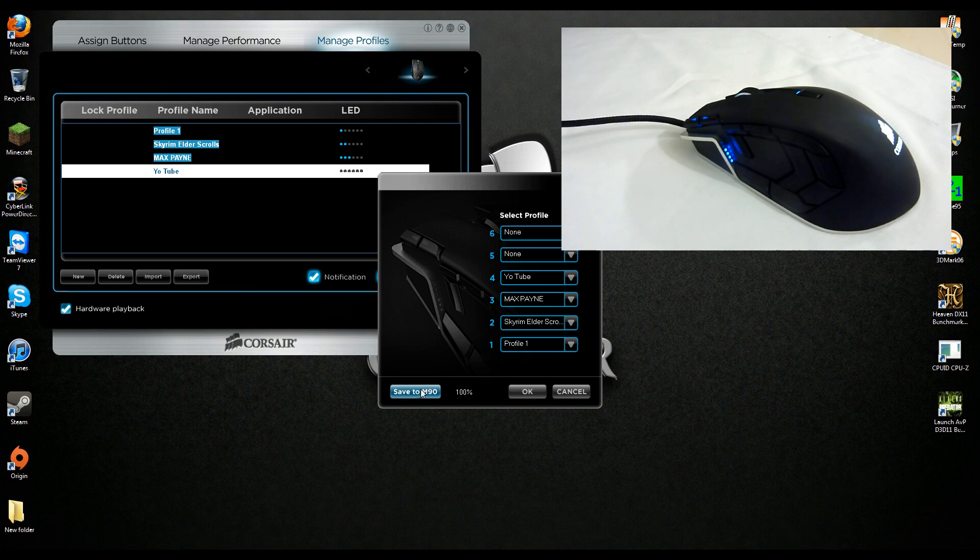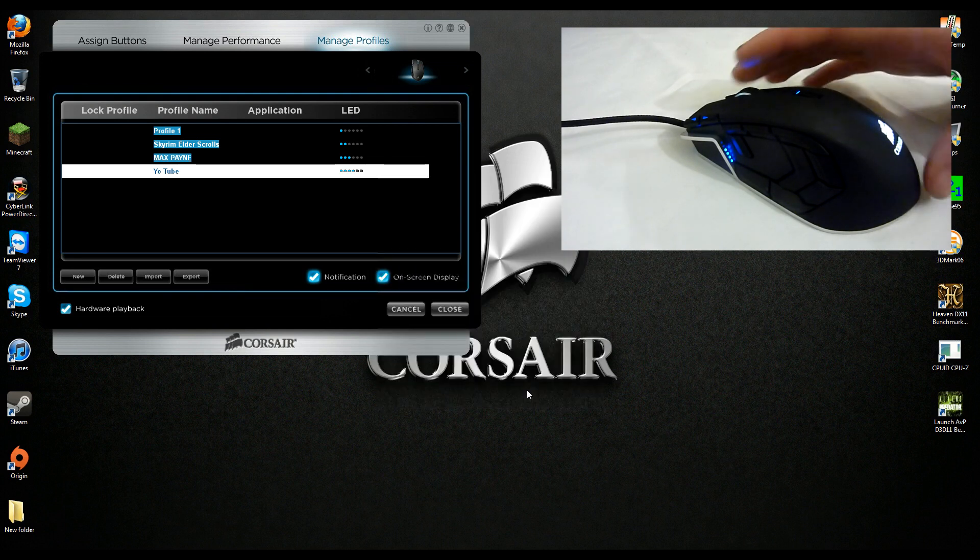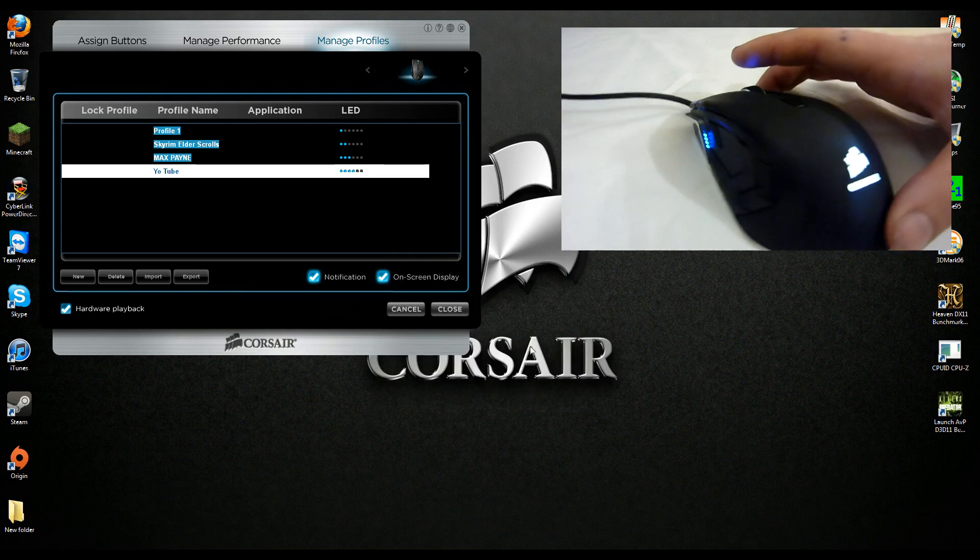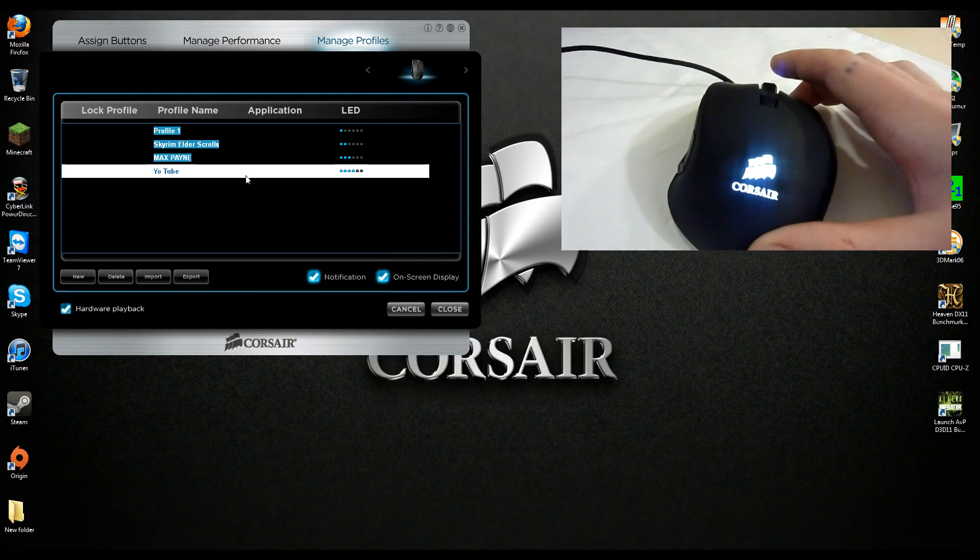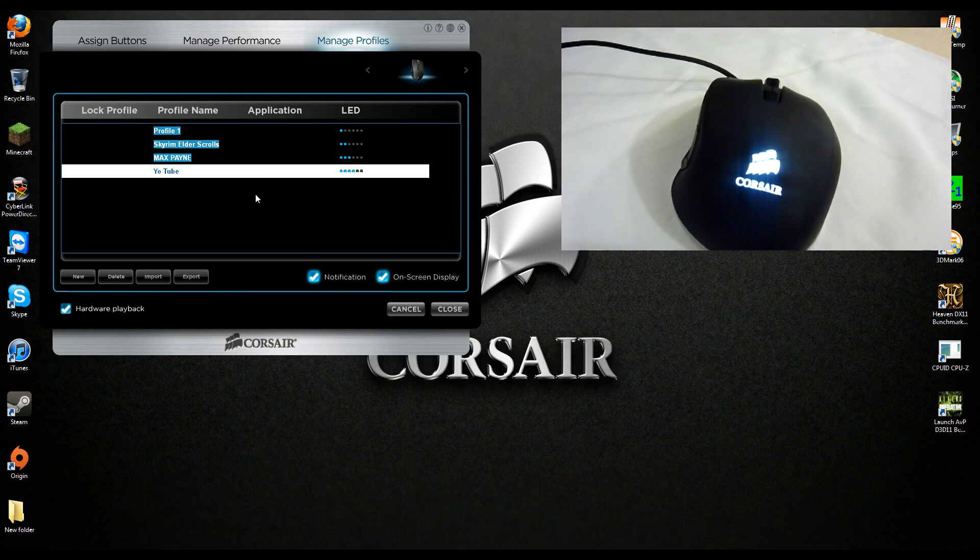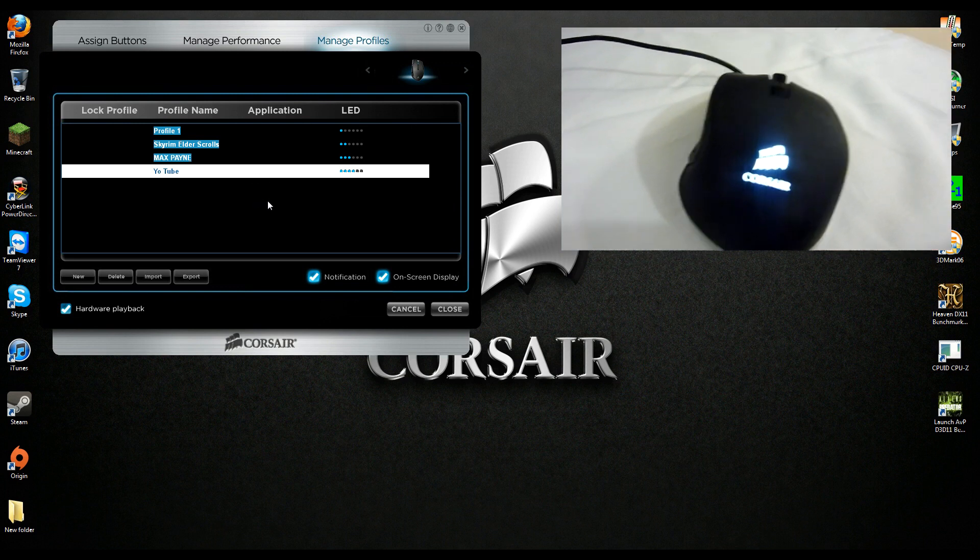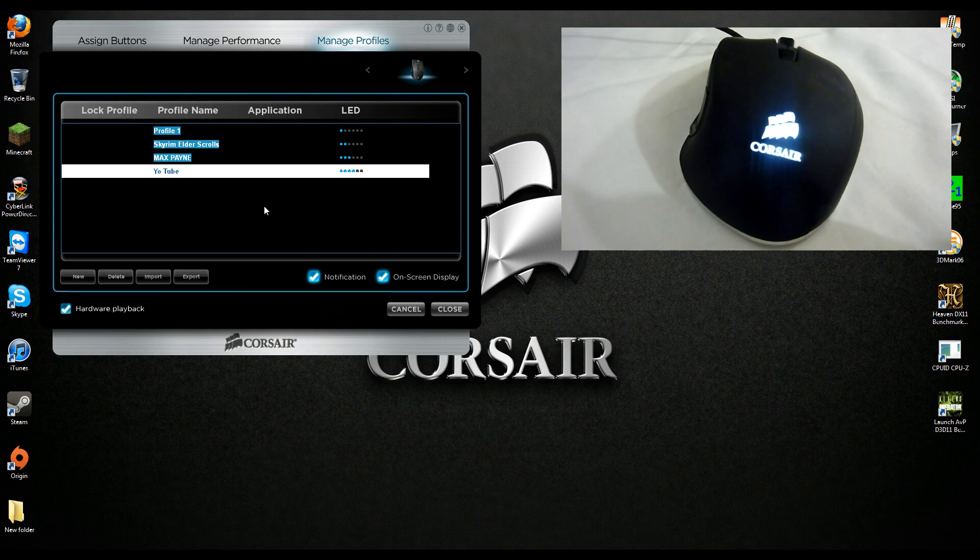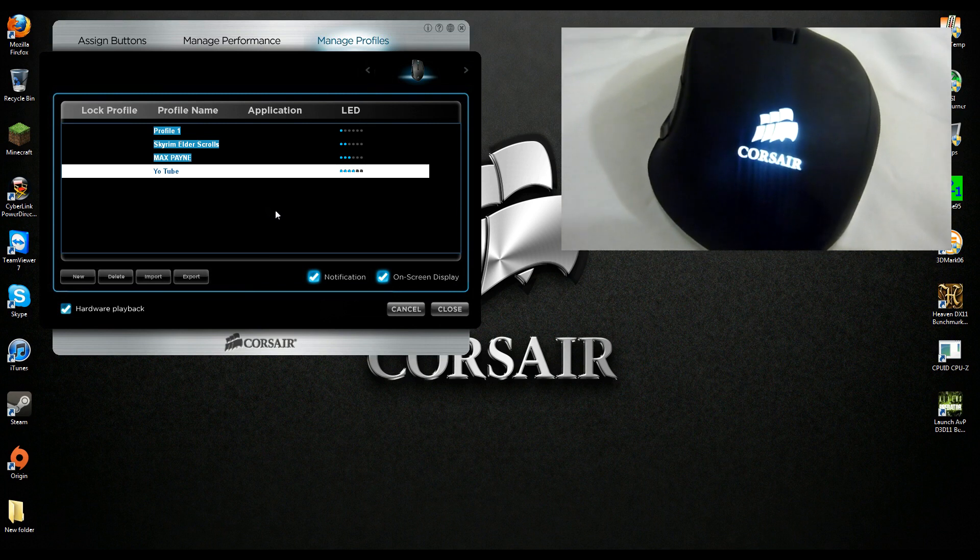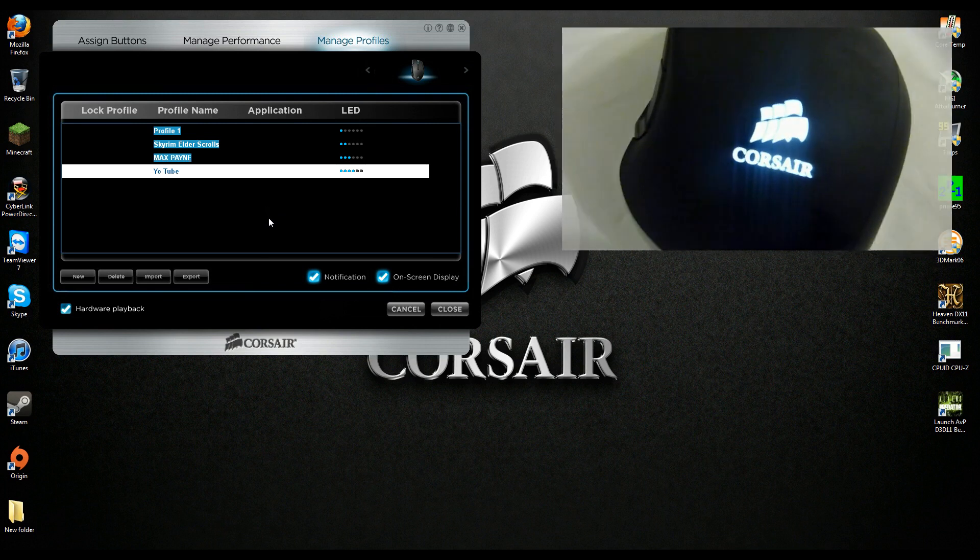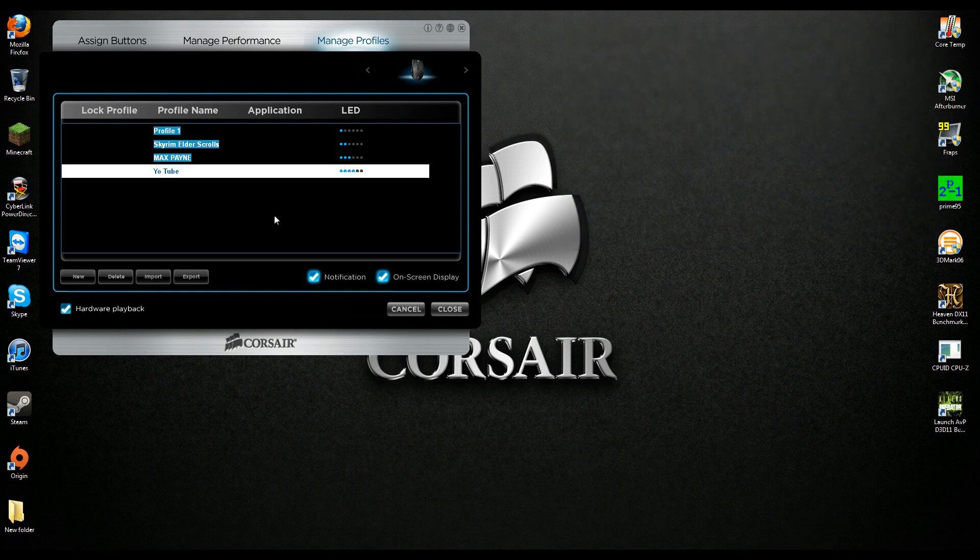Now using the up and down keys on my mouse, I've got my profile set to two. I can quickly swap for each one of my profiles, nice and simple.